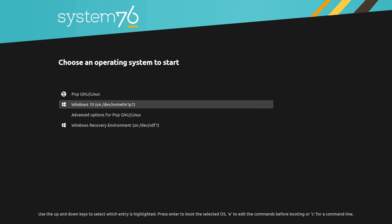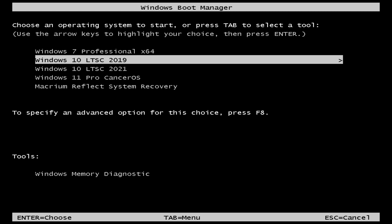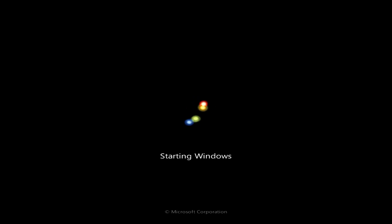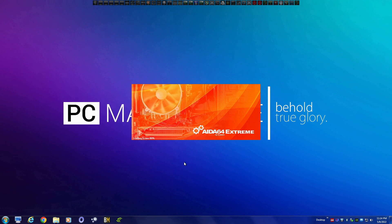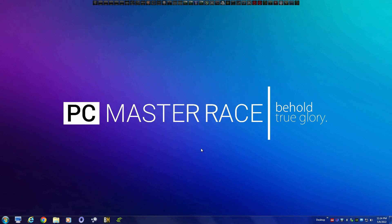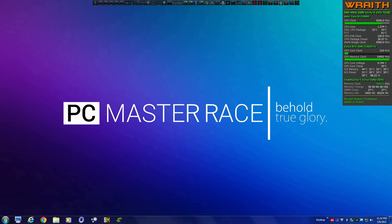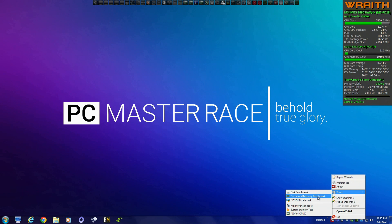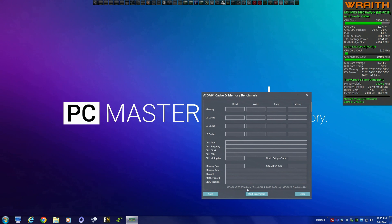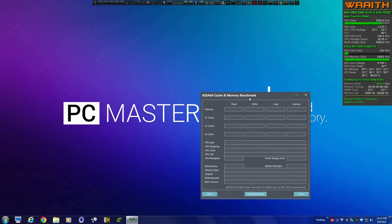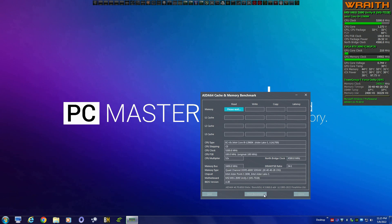Using GRUB bootloader to load Linux or Windows. Let's run a quick memory benchmark here in Windows 7 so you can compare the latency to Windows 10 — it's much improved. Read, write, and copy, as I mentioned, are within a margin of error — so little that you'd never notice the difference. But the latency, you would notice the difference.